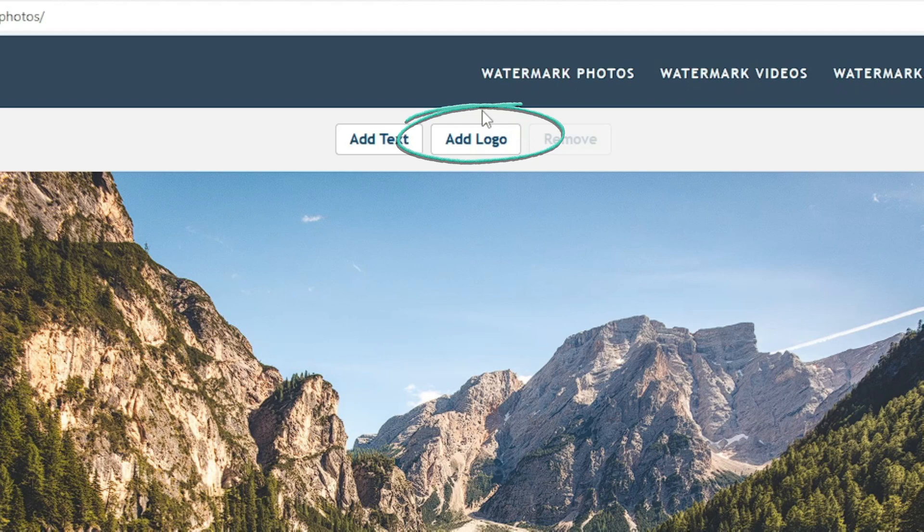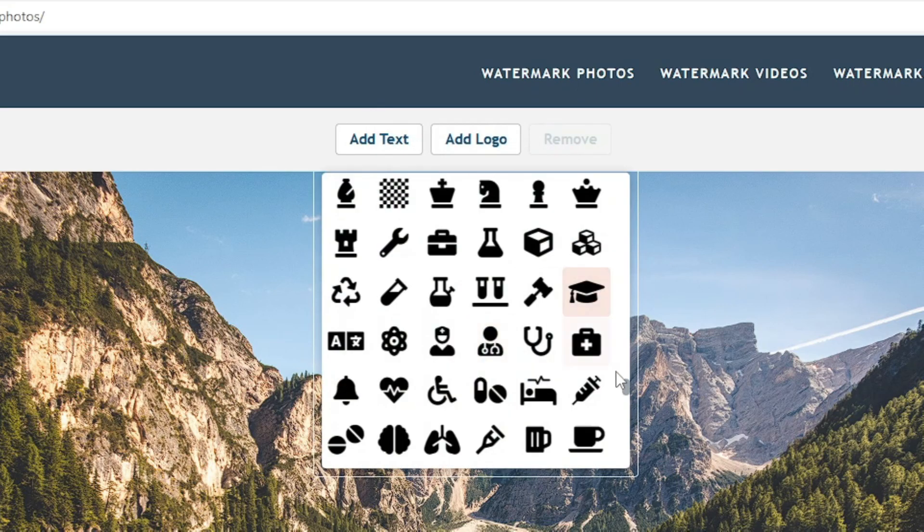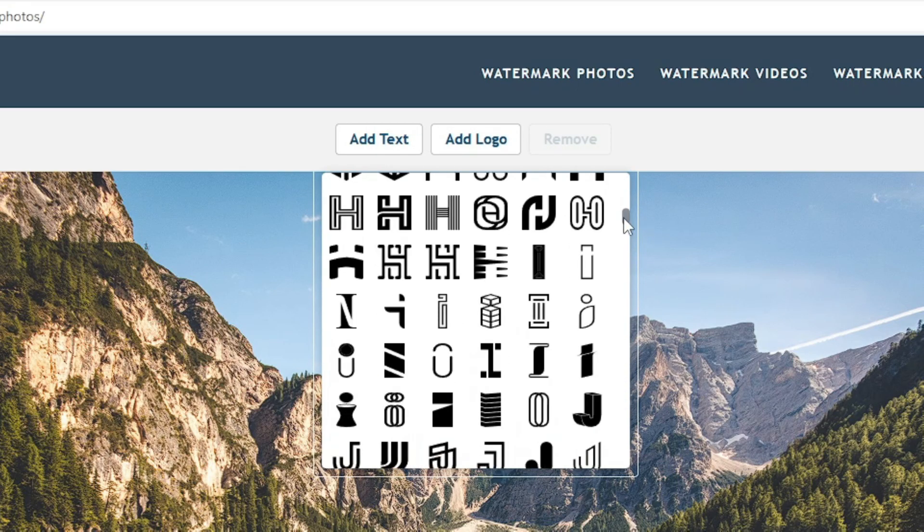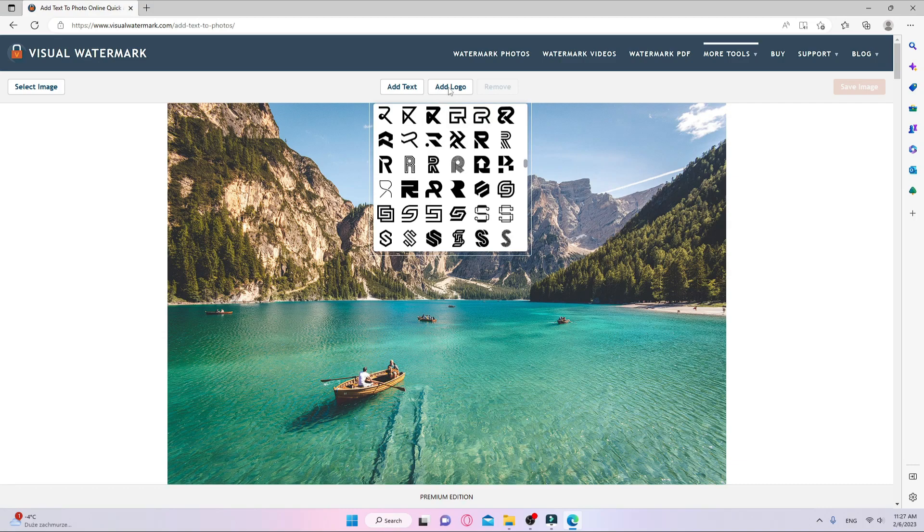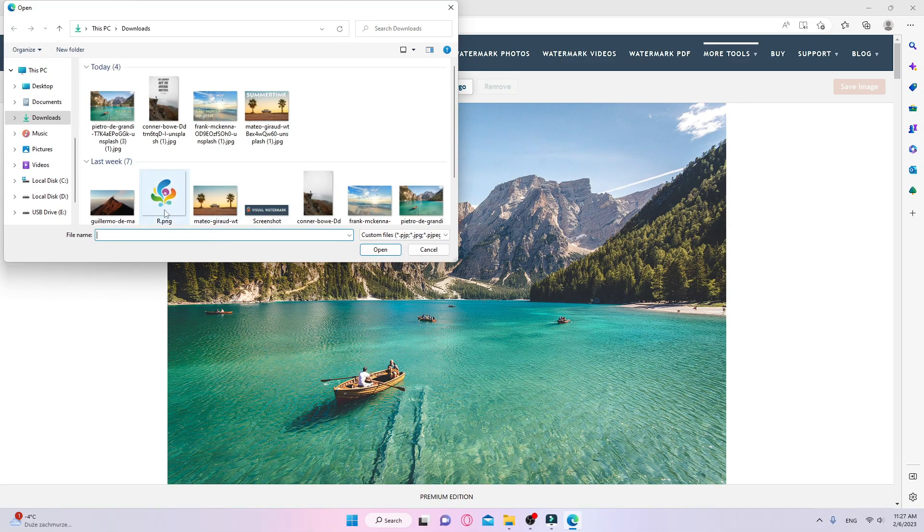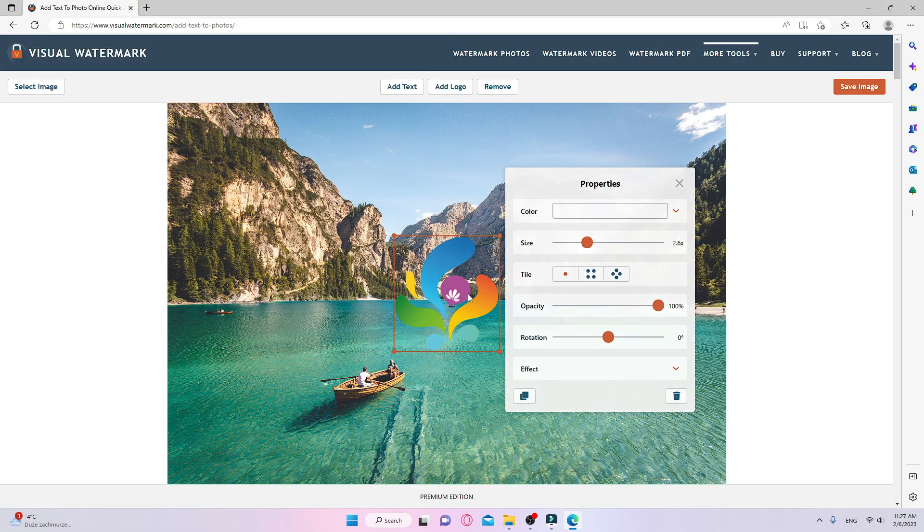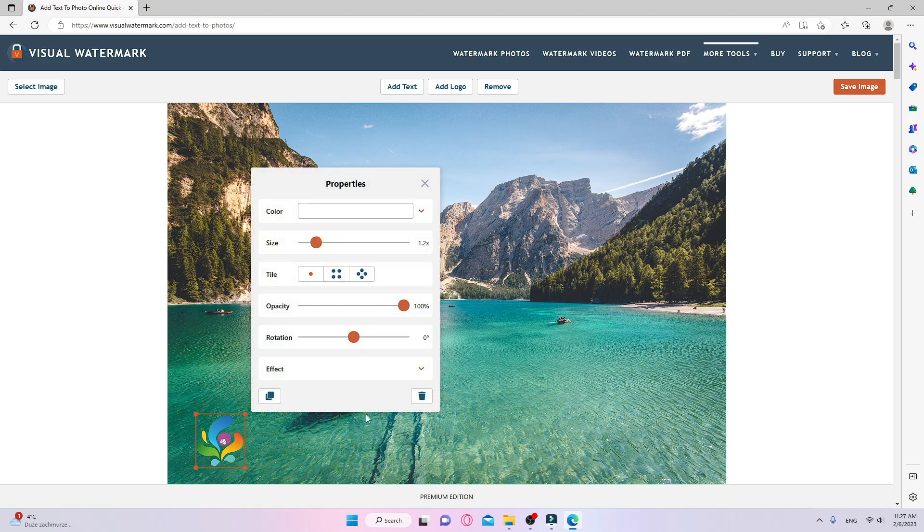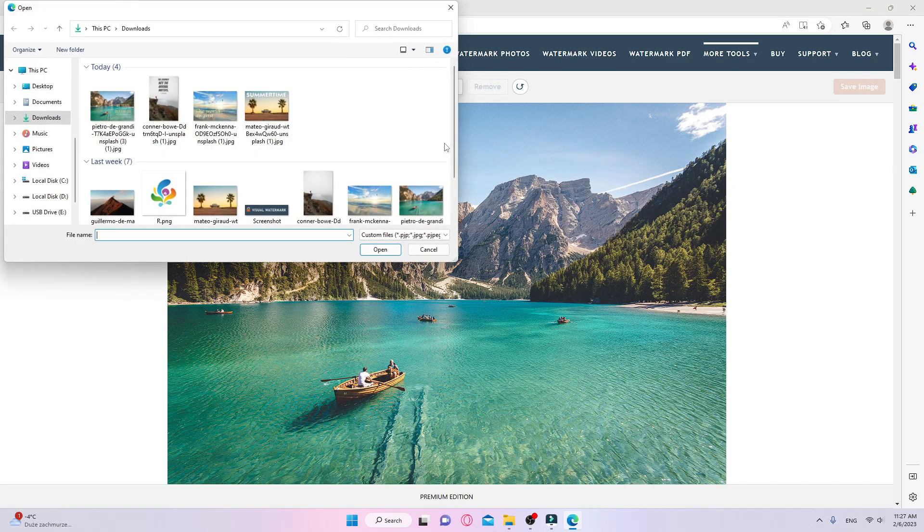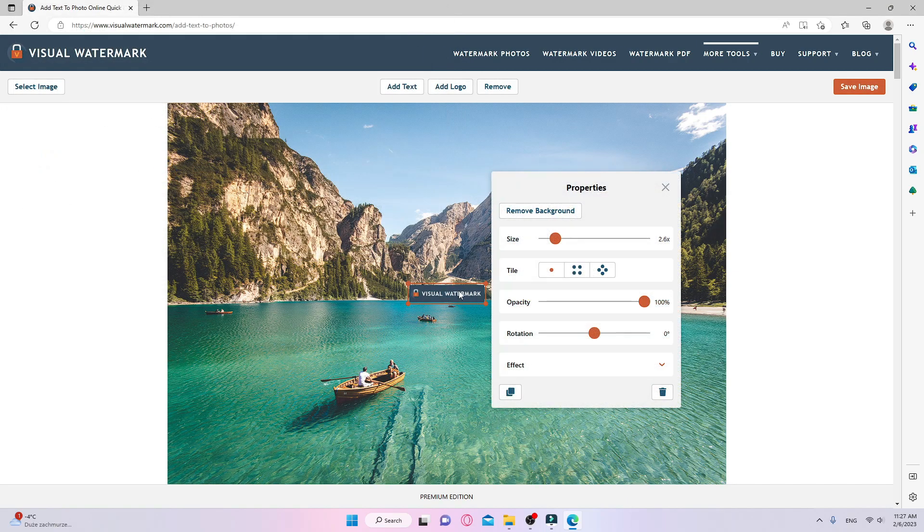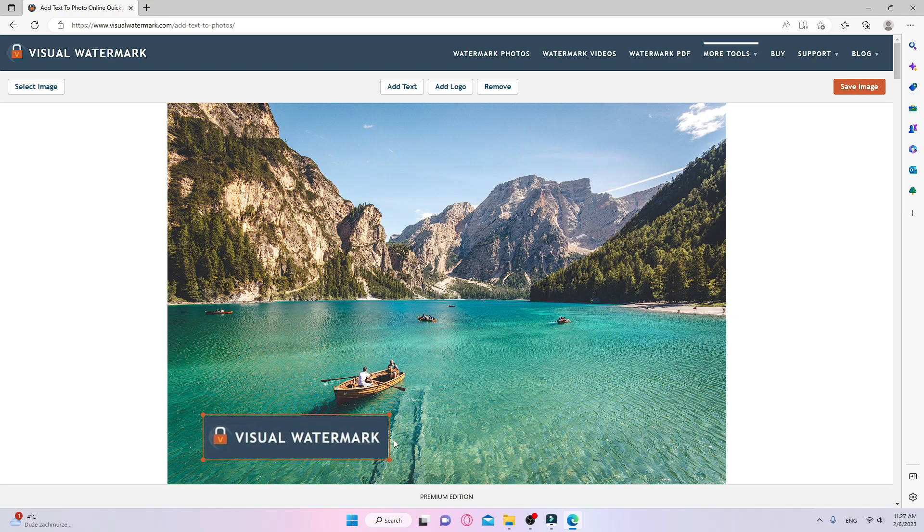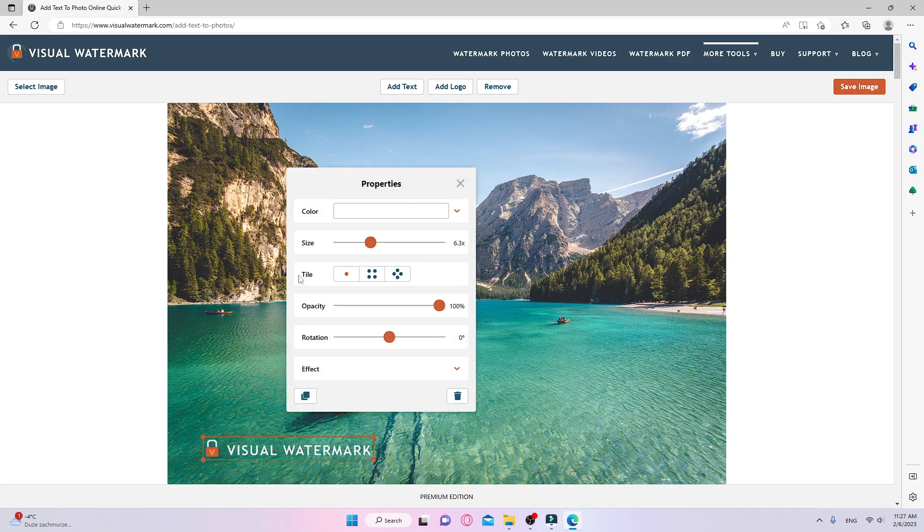Using this app, you can not only add text, but also a logo. You can choose an icon from the gallery or upload a ready-made one. If your logo has a background, you can remove it.